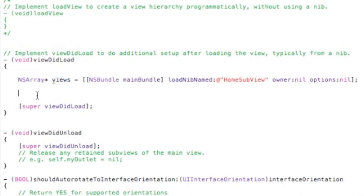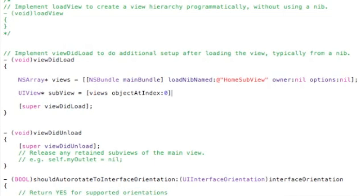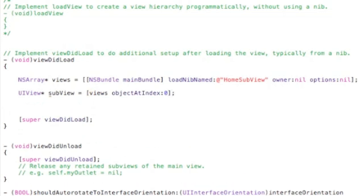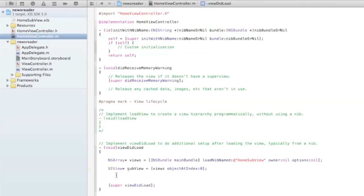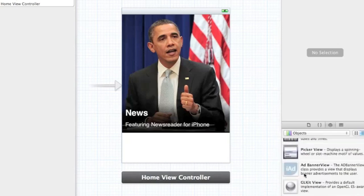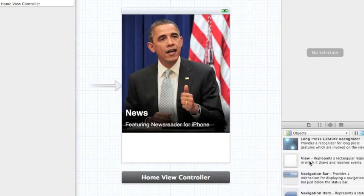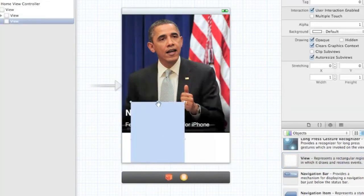We know this array is going to have one element — the view we created — so we can get a UIView at index 0. Then all we need to do is add that to our main view container. The problem is we don't have a container yet, so we need to create one. Let's go back to the main storyboard and create a container view.